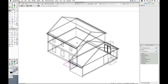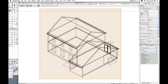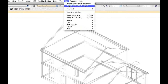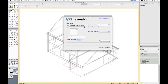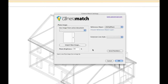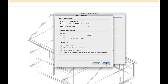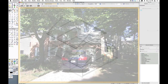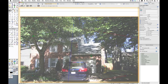Now I'm on a sheet layer with a viewport of the existing model. I'm going into the annotations and I'm going to place a Camera Match object. I have no site photo so I'm going to import one. I'll keep it as a JPEG and make sure I have my reference object selected. And here's the Camera Match object.